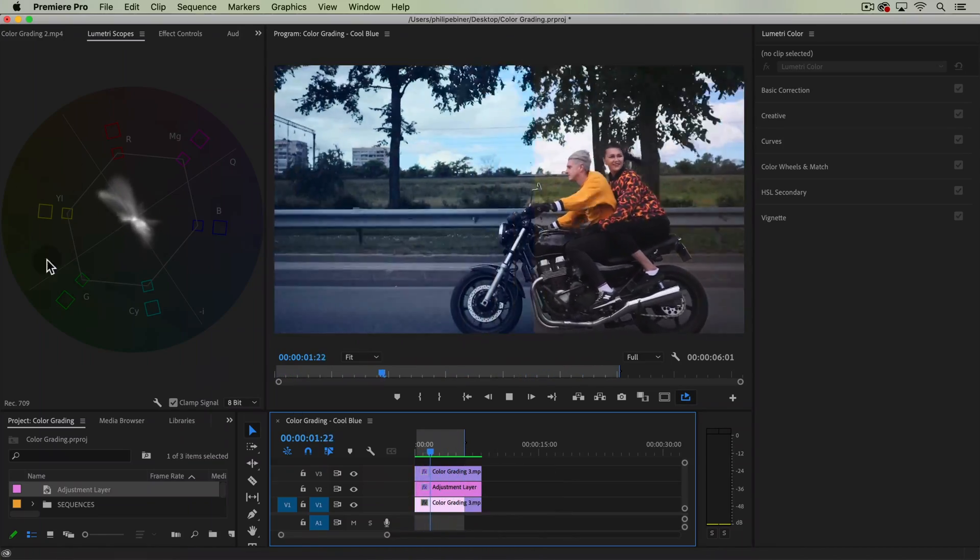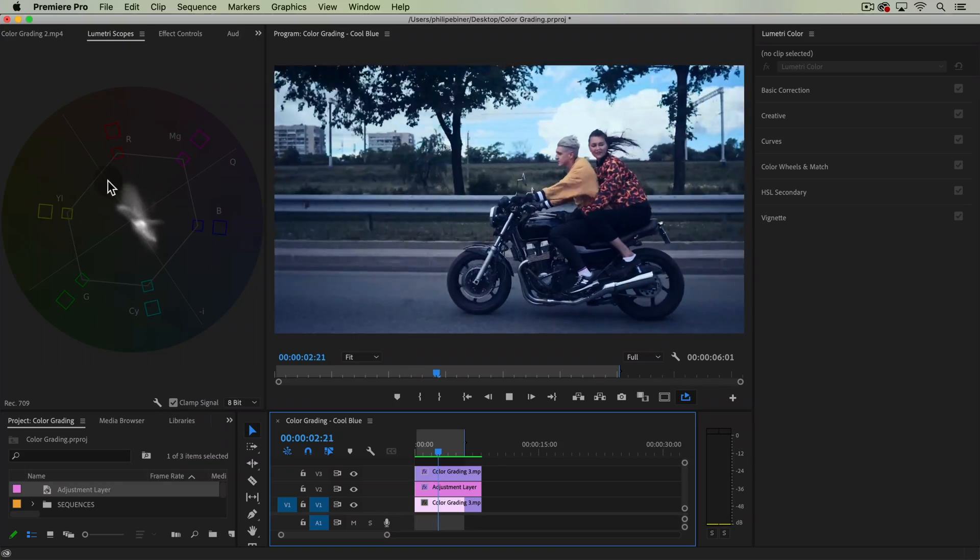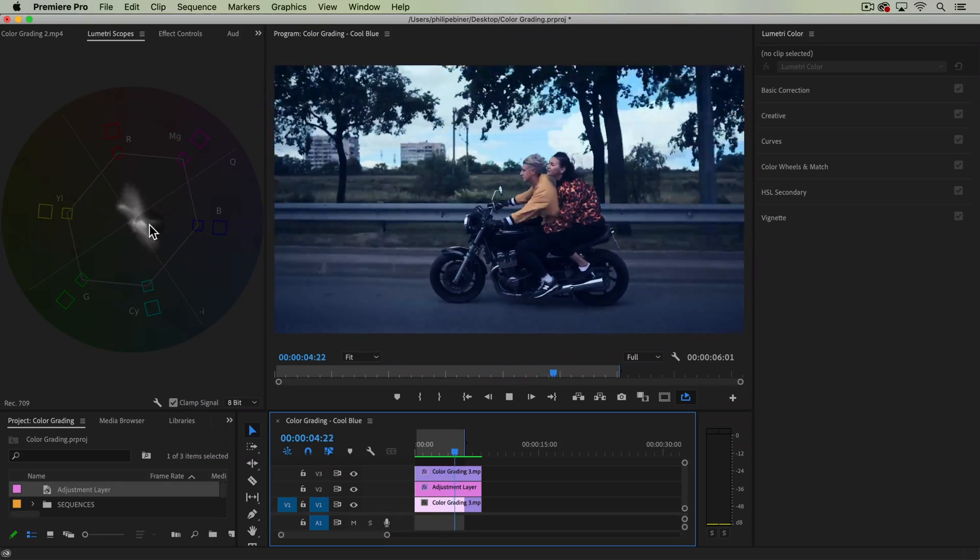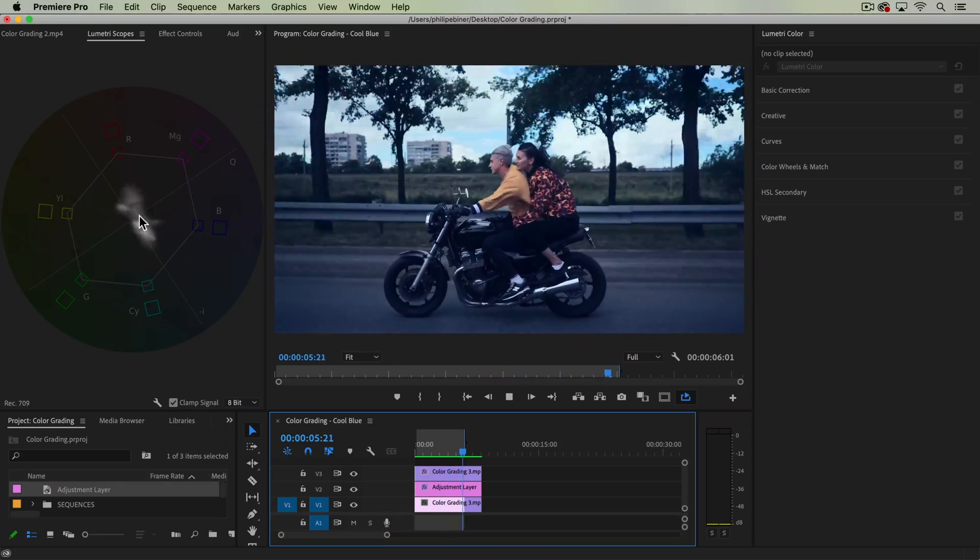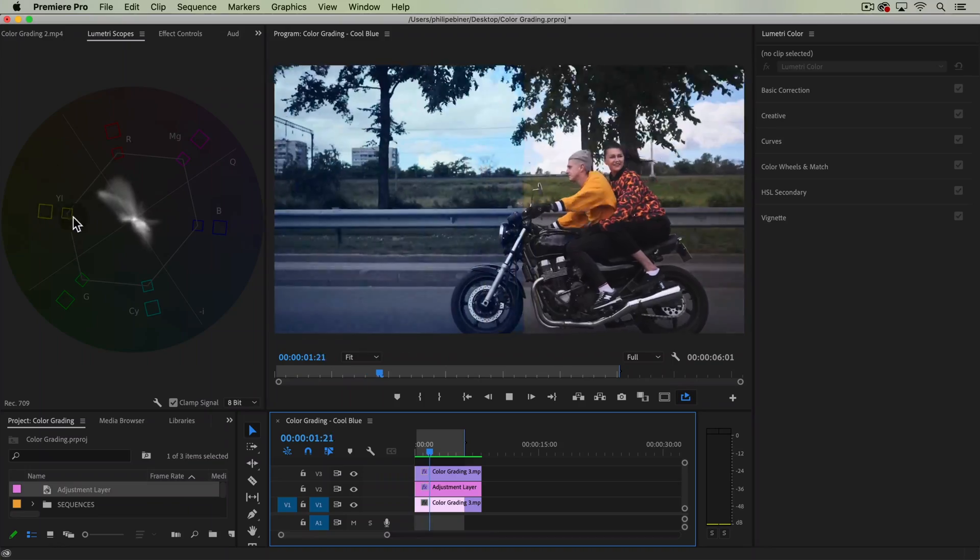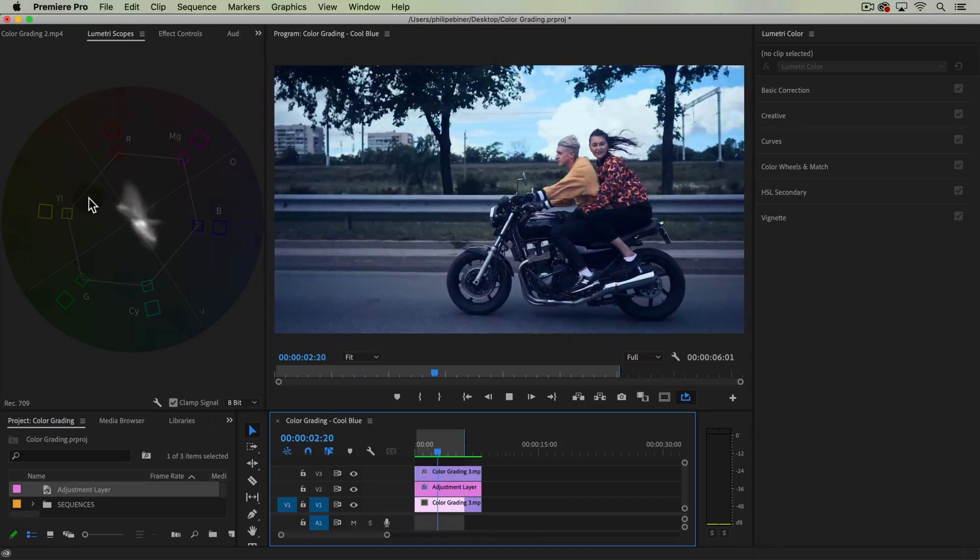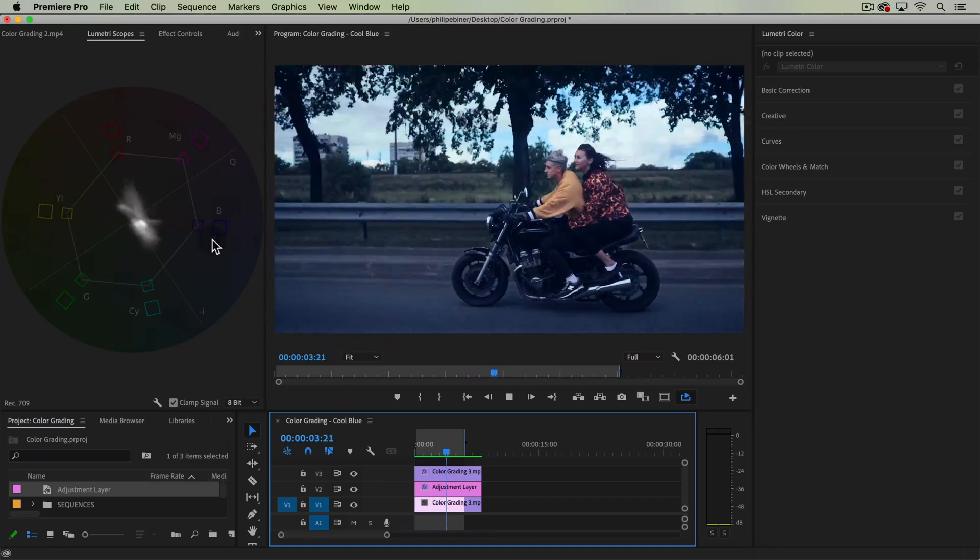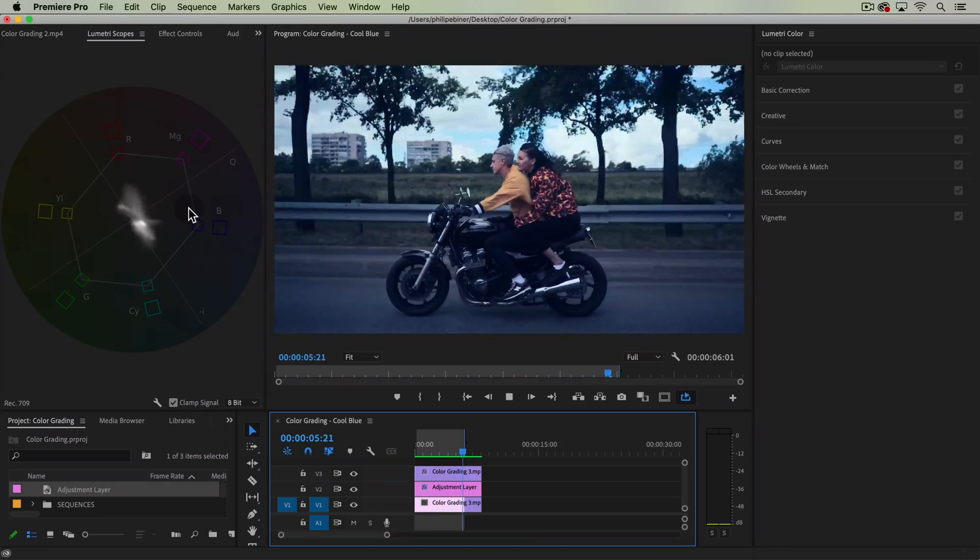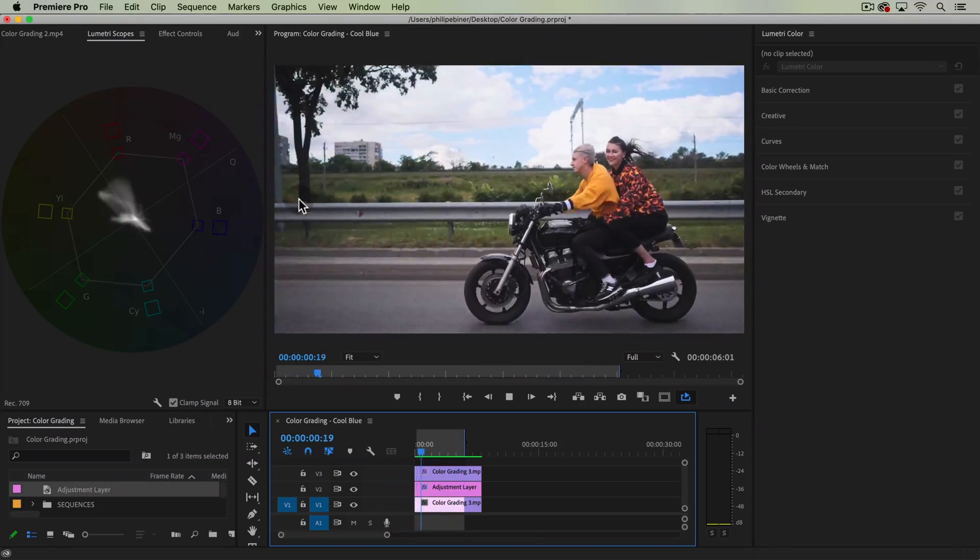If you look up here in the vectorscope graph, you can see the colors being pushed from yellow and red over to the blue, which is exactly what we're going for.